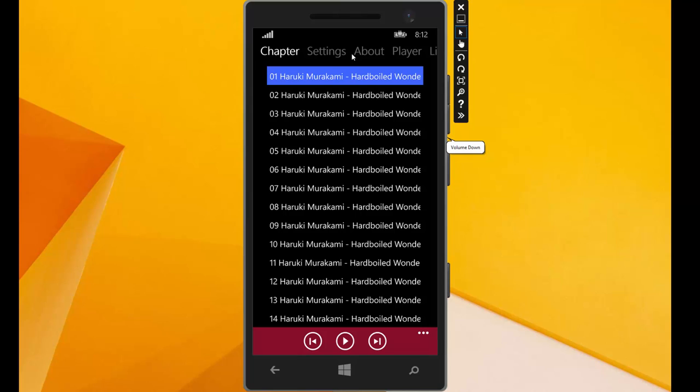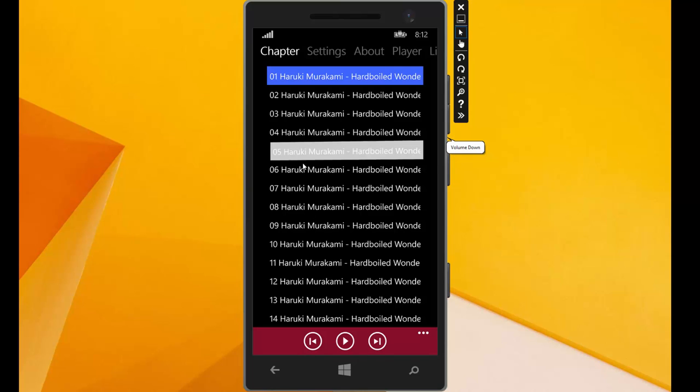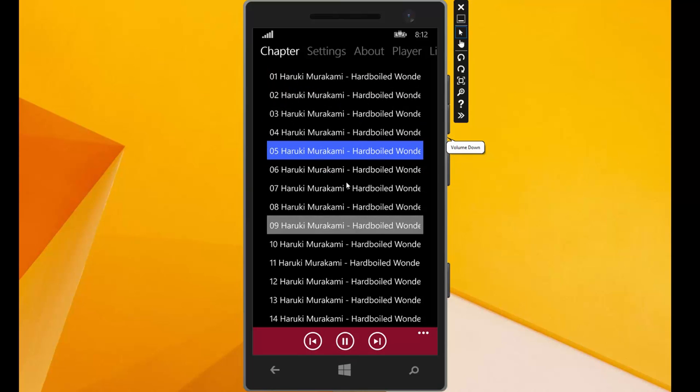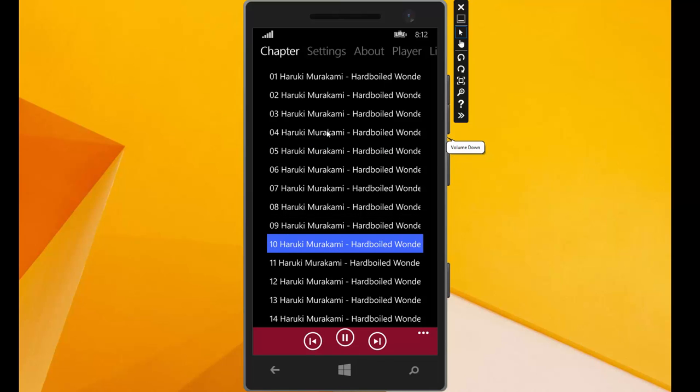Pause again and now we go to the chapter. We can here see the chapters of this audiobook. Now the first chapter is selected because we started the audiobook and we can choose another. We can go to chapter 4 or to chapter 10. No problem.